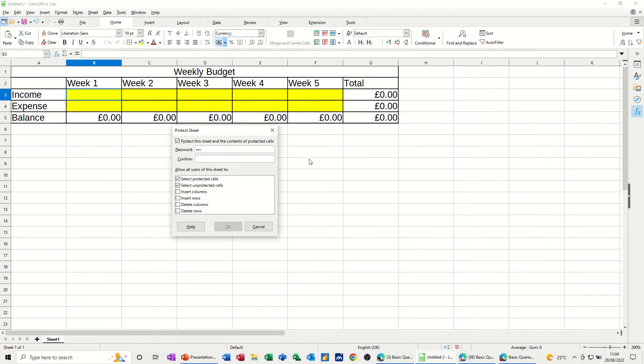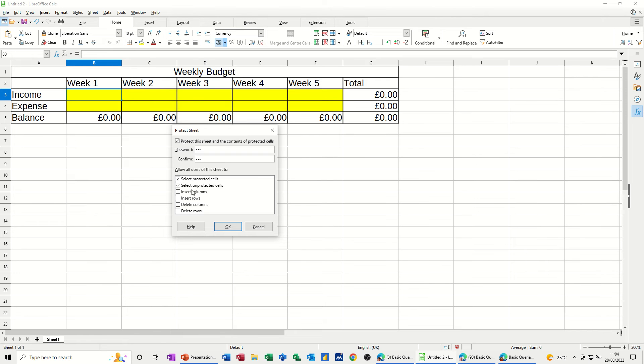If you don't give it a password, it will protect the sheet, but obviously somebody can just unprotect it without knowing the password. What you have ticked is what you're allowing people to do. So I'm allowing people to select cells and see the information in there. I'm not allowing them to do anything else.